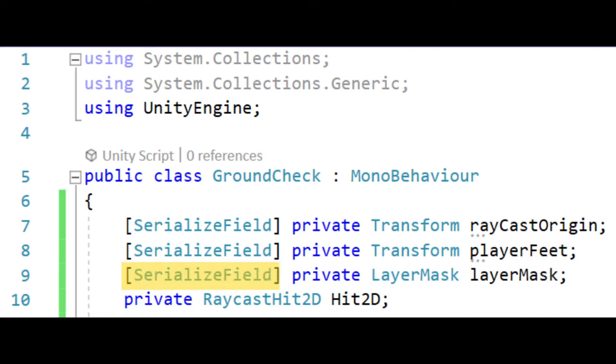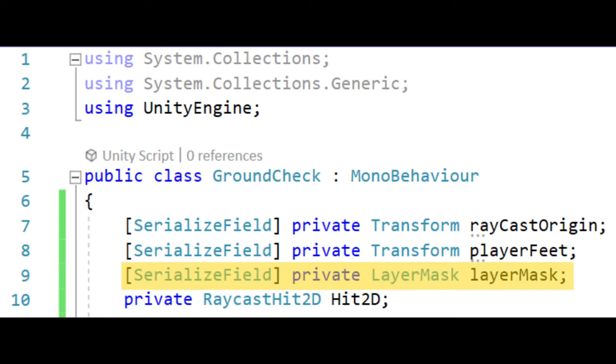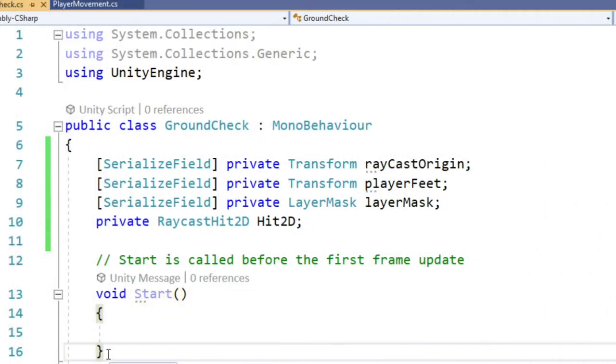The third is a layer mask called layer mask which will be used for our raycast to help make it more performant. The last variable is a raycast hit 2D called hit 2D which will store the data collected from our raycast.